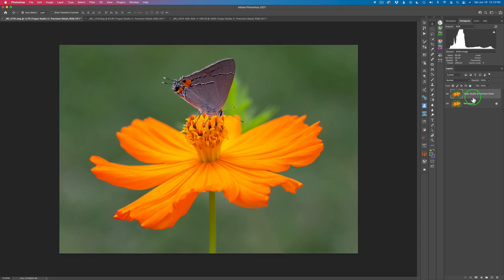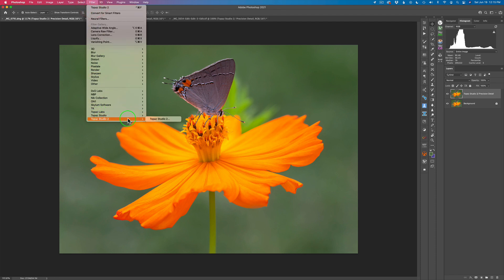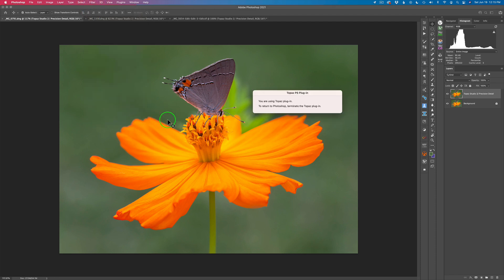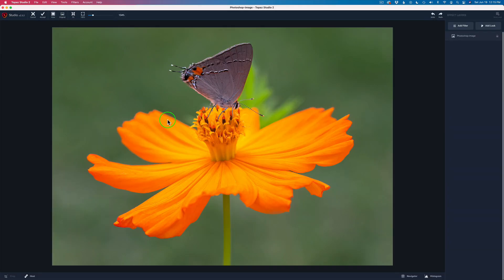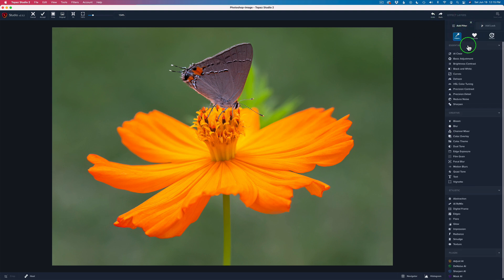Let's go ahead and launch Topaz Studio 2. I'm coming up here to Filter and down to Topaz Studio 2, giving that a click. Now, the Precision Detail Filter is one of my all-time favorite filters in Topaz Studio 2. You get to it by coming up to Add Filter, and it's in the Essential section — it is an Essential Filter.